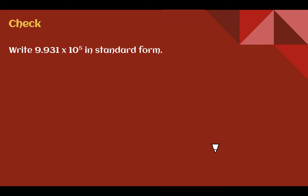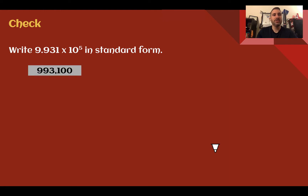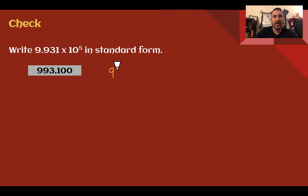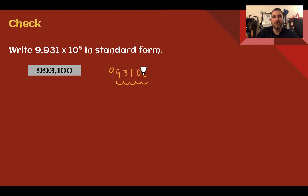Check your understanding: write the number given in standard form. Pause the video now and complete the check. You should have said 993,100. To get that, take the factor 9, 9, 3, 1 — the decimal is originally after the first digit. 10 to the 5th means move it five places to the right: 1, 2, 3 would be after the 1, 4, 5. Fill with zeros and add commas for place value.